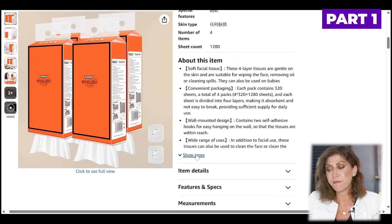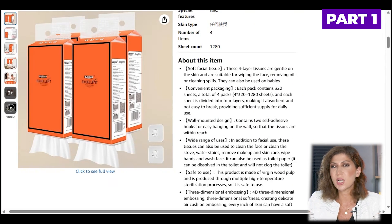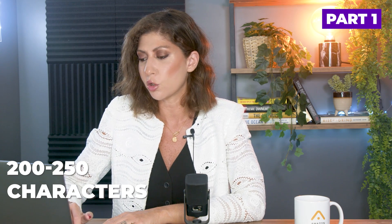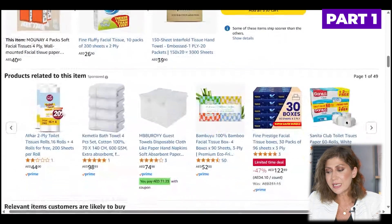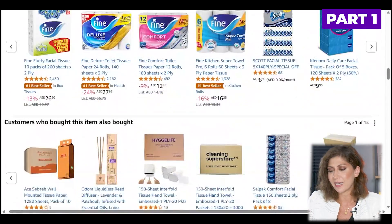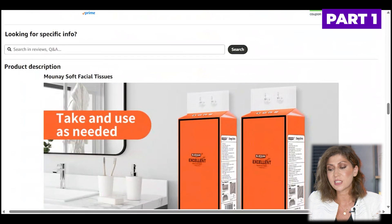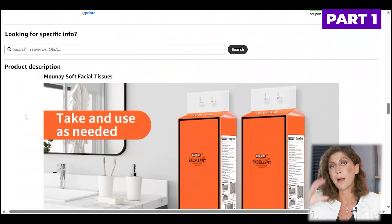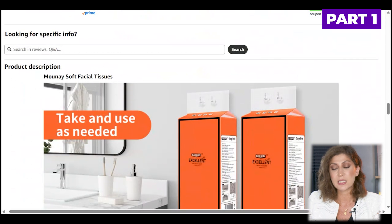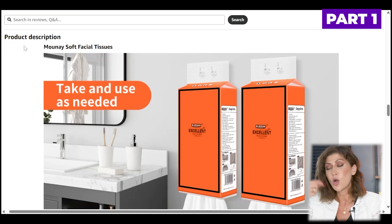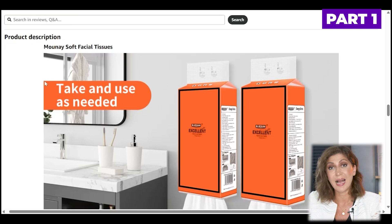We need a minimum of five bullet points, and these bullet points should not exceed 200 to 250 characters — you don't want too much information. Finally, if you are not brand registered, you would also add something known as a product description: a paragraph of around roughly 1,000 characters. However, this seller in the example is brand registered, and instead of having text they are able to add more images.